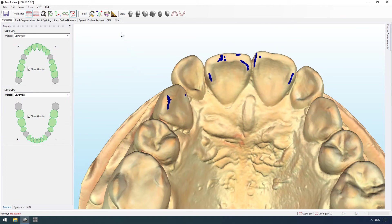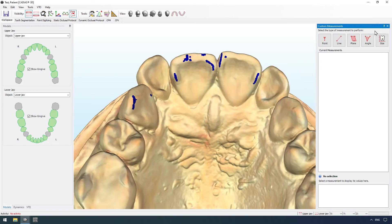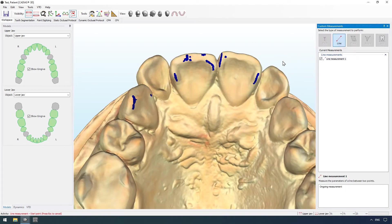It is also possible to carry out custom point, line, and plane measurements for user-defined evaluations or scientific studies.